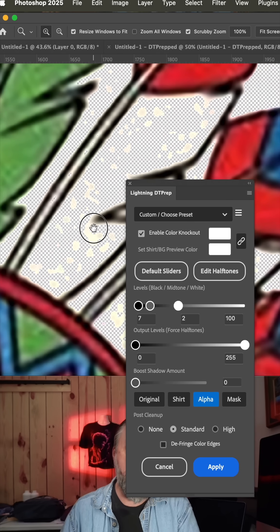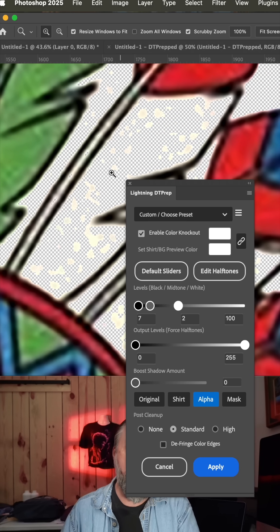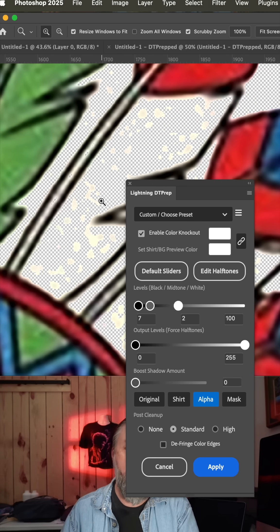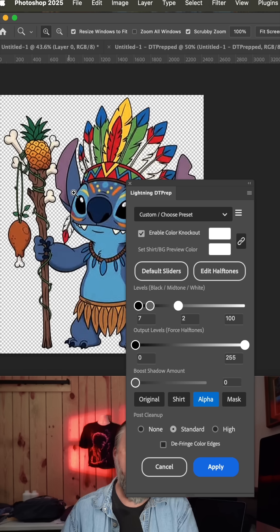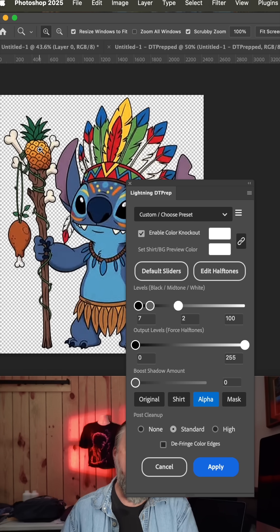The problem is it took some of the white in the feathers out, which they didn't want, as well as some other areas like the eyes, teeth, and in these bones.